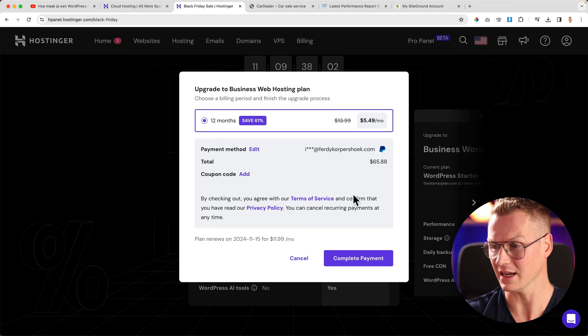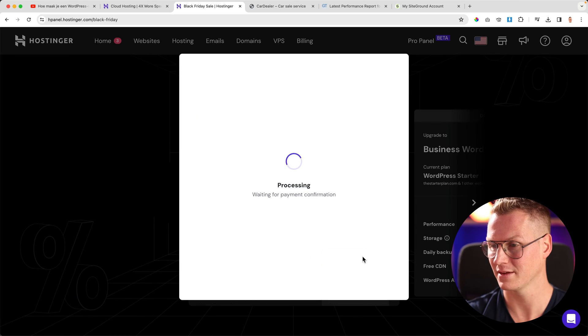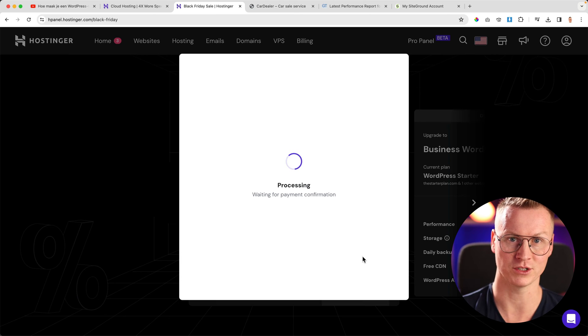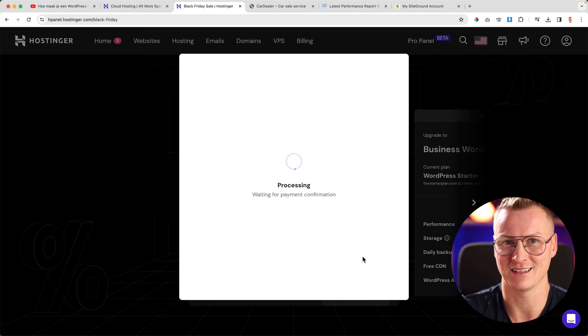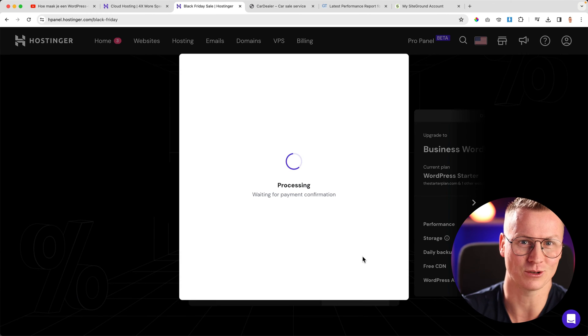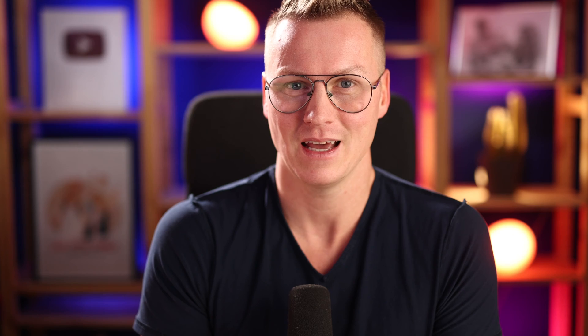My website will be even faster, so I will take it. I click on complete payment, and I also have NVMe storage, which is faster than SSD storage. Payment successful. It will take a few hours before Hostinger's plan will be upgraded automatically, and everything will be stored on NVMe cards, so your website will be a lot faster.